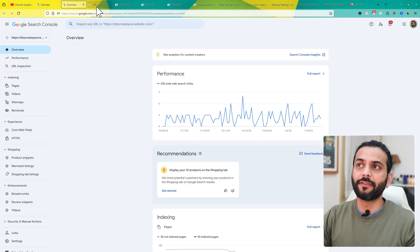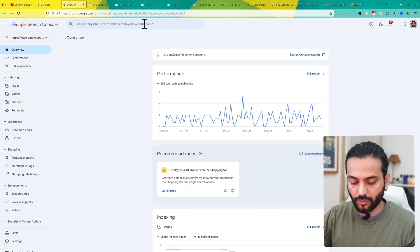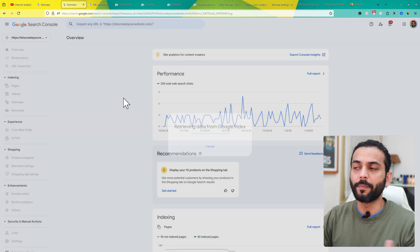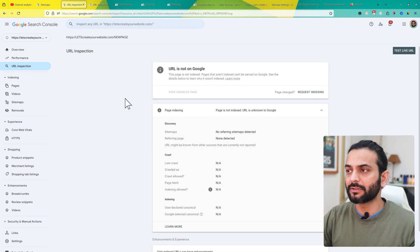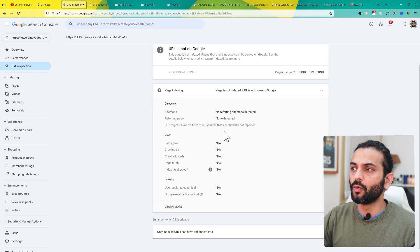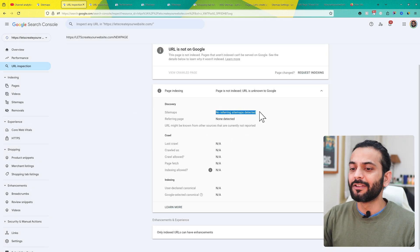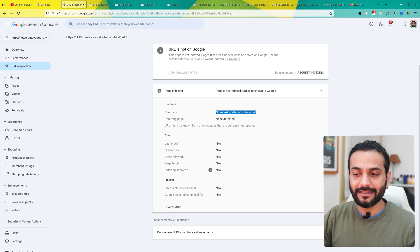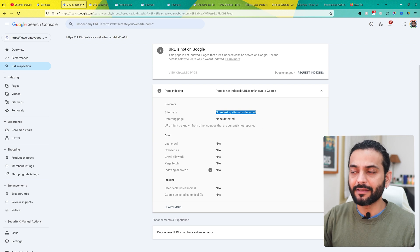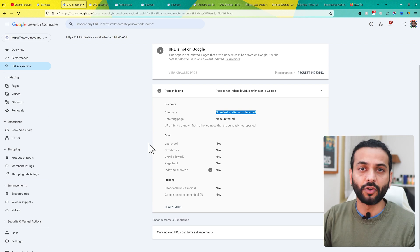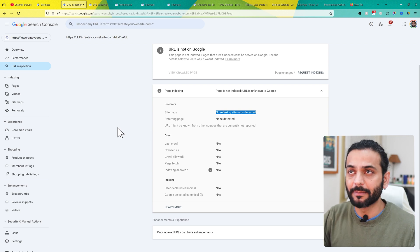For example, if I go to my Search Console account and enter a URL from my website, which is a new page or blog post, you can see no referring sitemap detected. This clearly means the page we're analyzing does not exist in the sitemap.